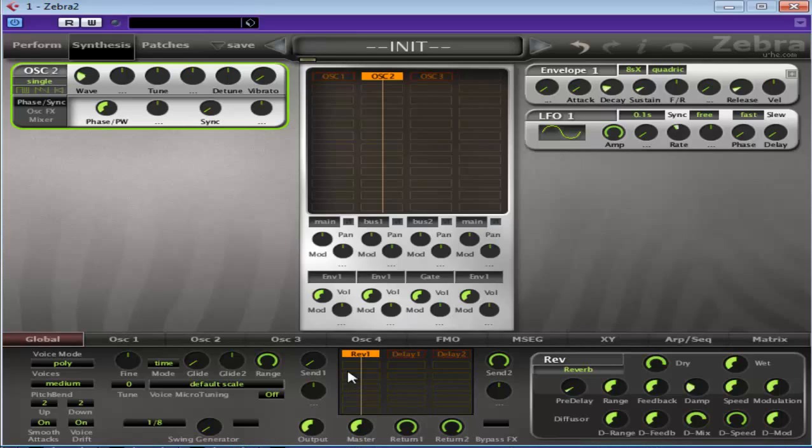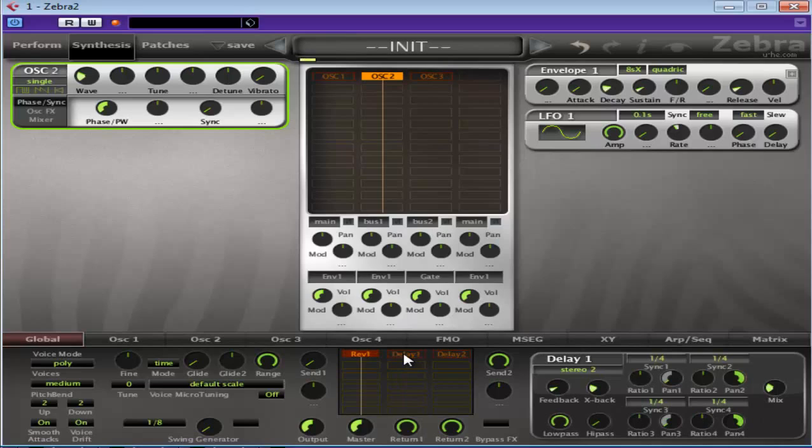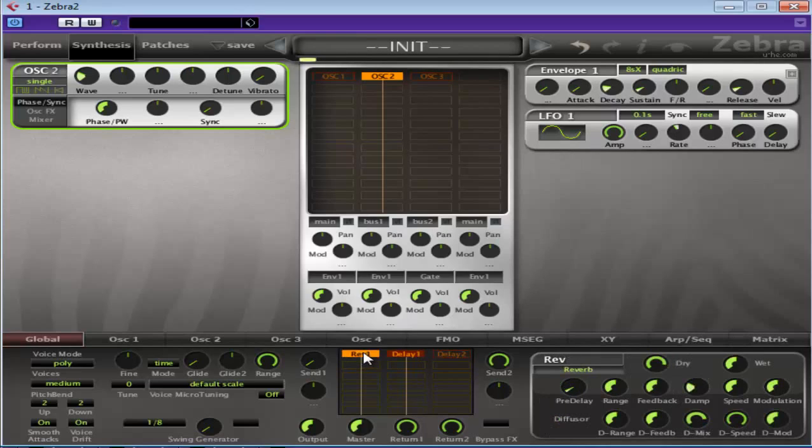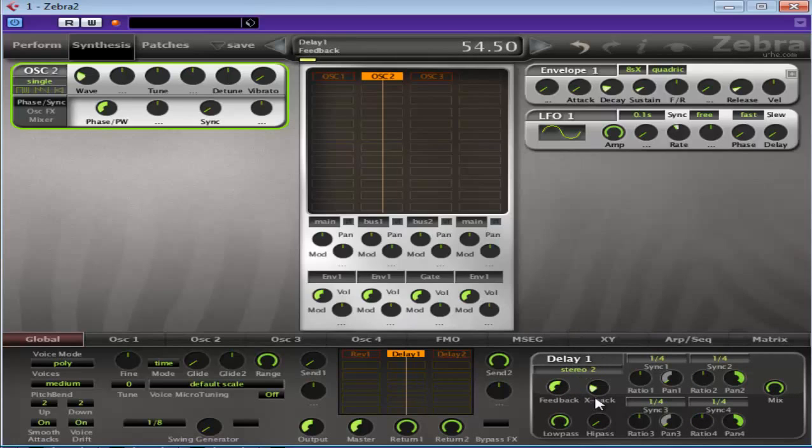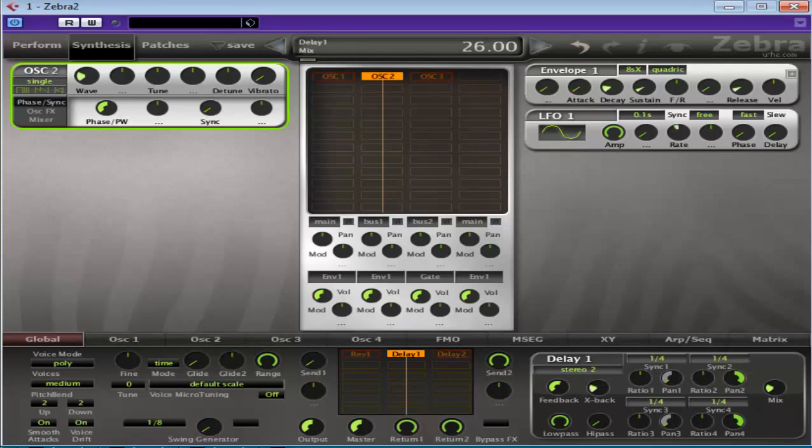The reverb doesn't affect oscillator 2 because it's going to bus 1 and it's this one. So the delay will affect it when I turn it on. As you can hear, the delay is working there.